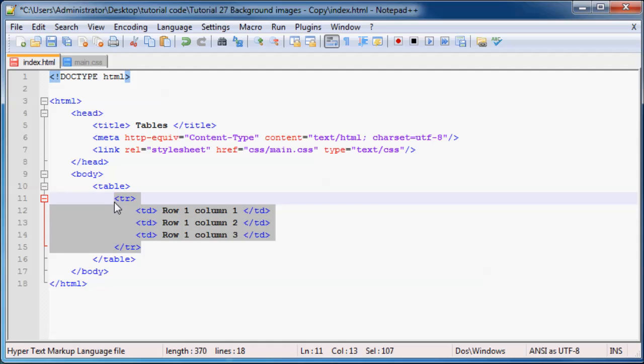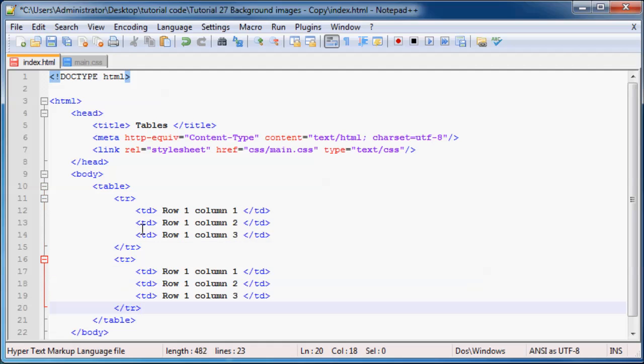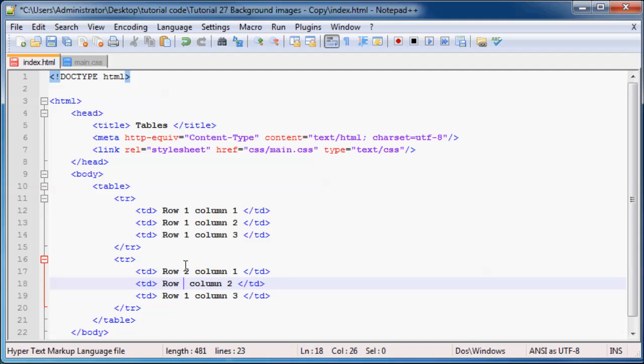And we might as well just go ahead and copy this so that we've got another row. And that's row two, awesome.